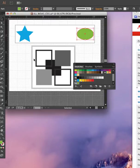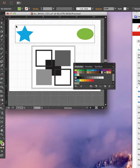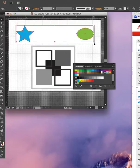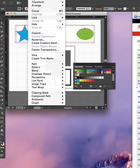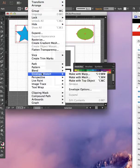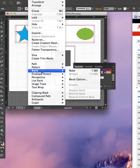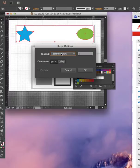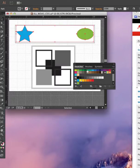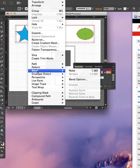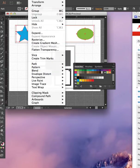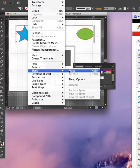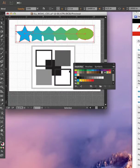Now then, what I want to do is go up here and select both of those. And then I want to go up to Object and go to Blend. Go to Blend Options and make sure I have this selected as Specified Steps and then four. Hit OK. And then go to Object and go back to Blend and go to Make.